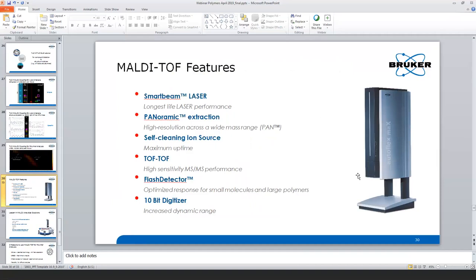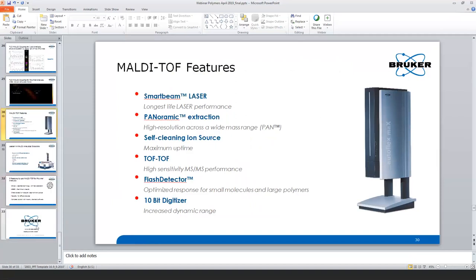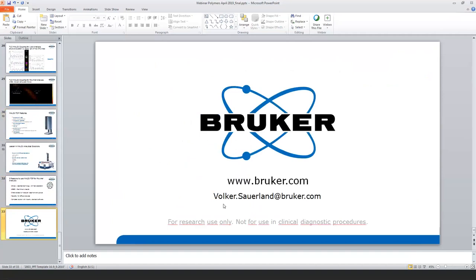We have run out of time, and I know there were other questions which we will address offline — I will send them to Dr. Sauerland and he will respond by email. We definitely thank you all for joining us today. If you are interested in viewing future webinars, on-demand webinars, or a recording of this webinar, please visit our website at www.bruker-webinars.com. Thank you everyone, and have a good day.